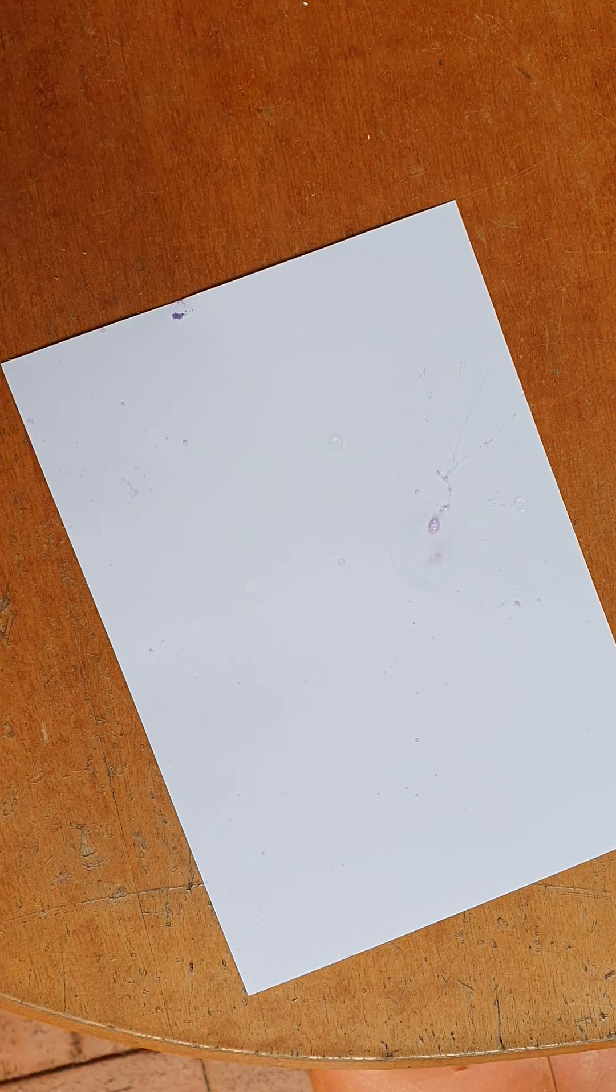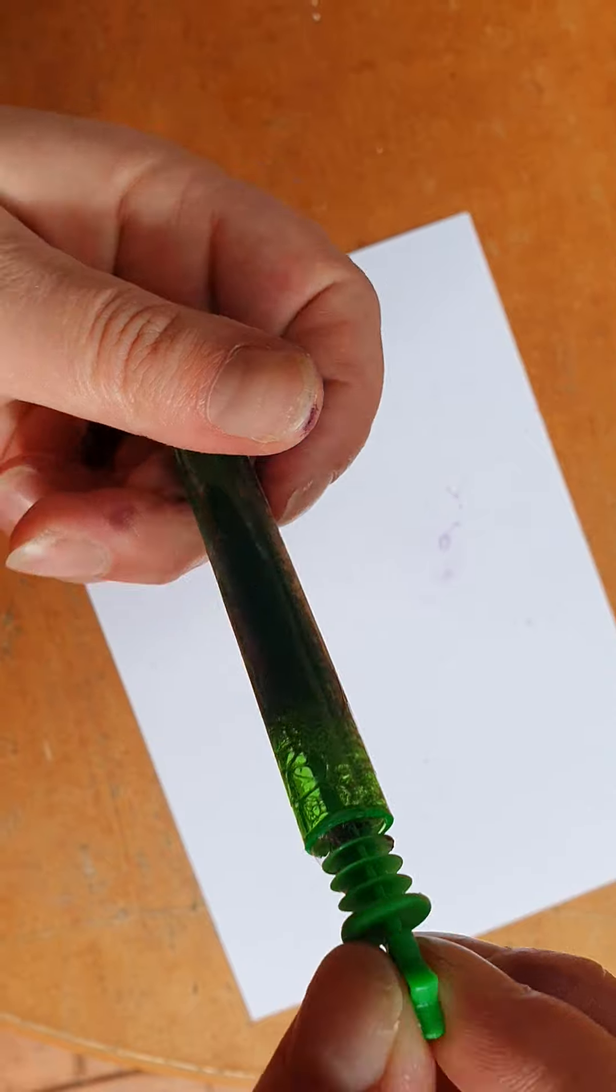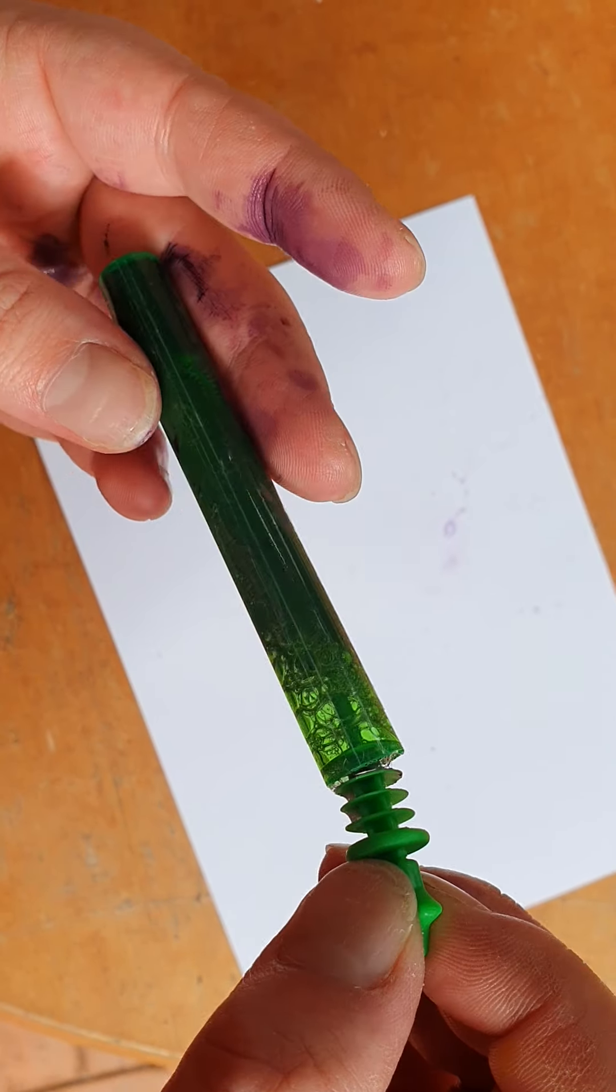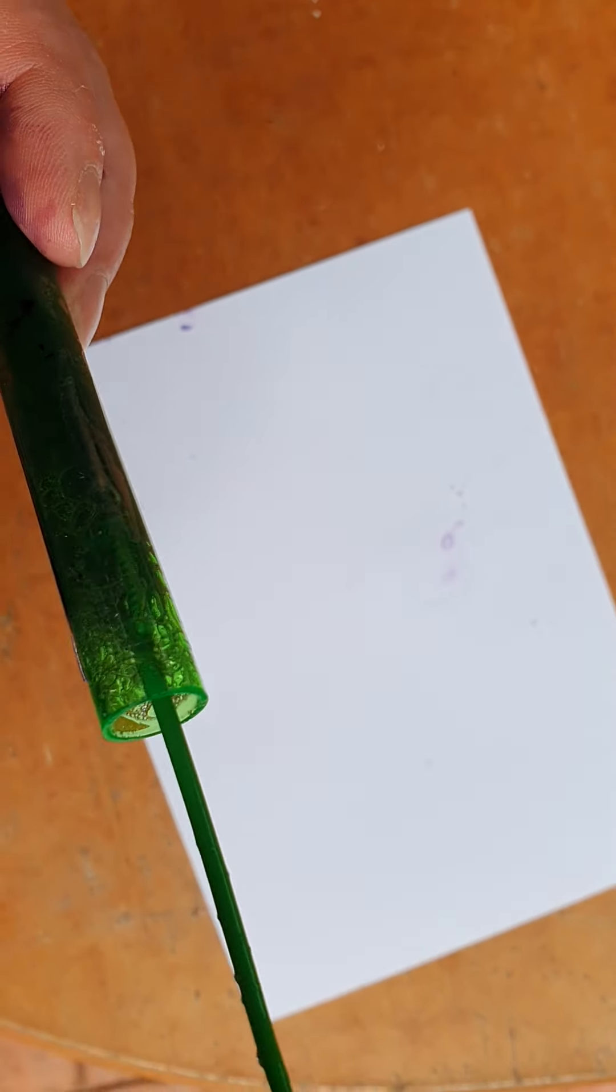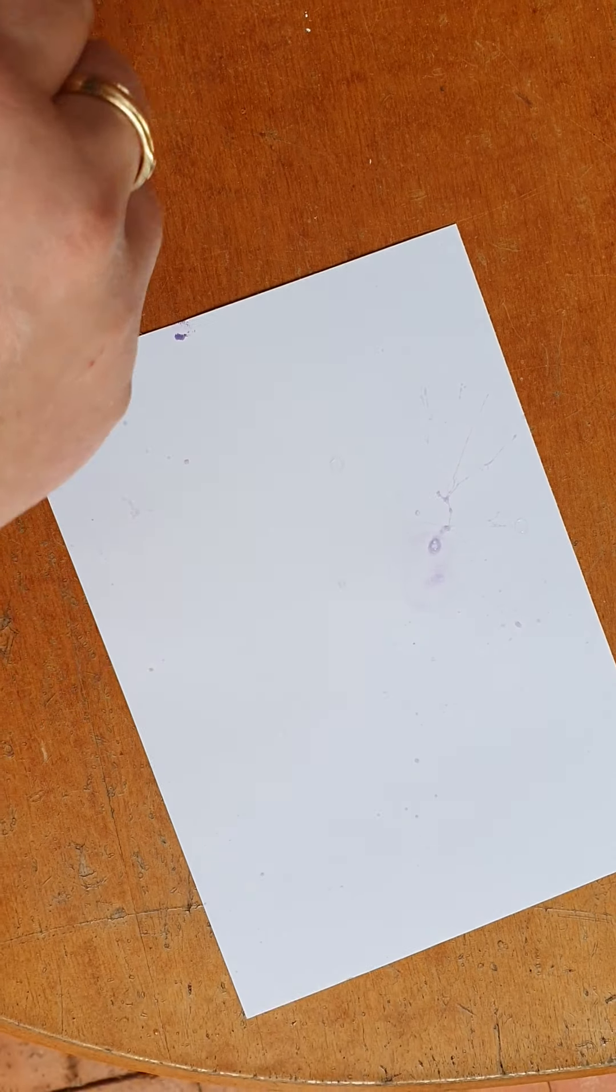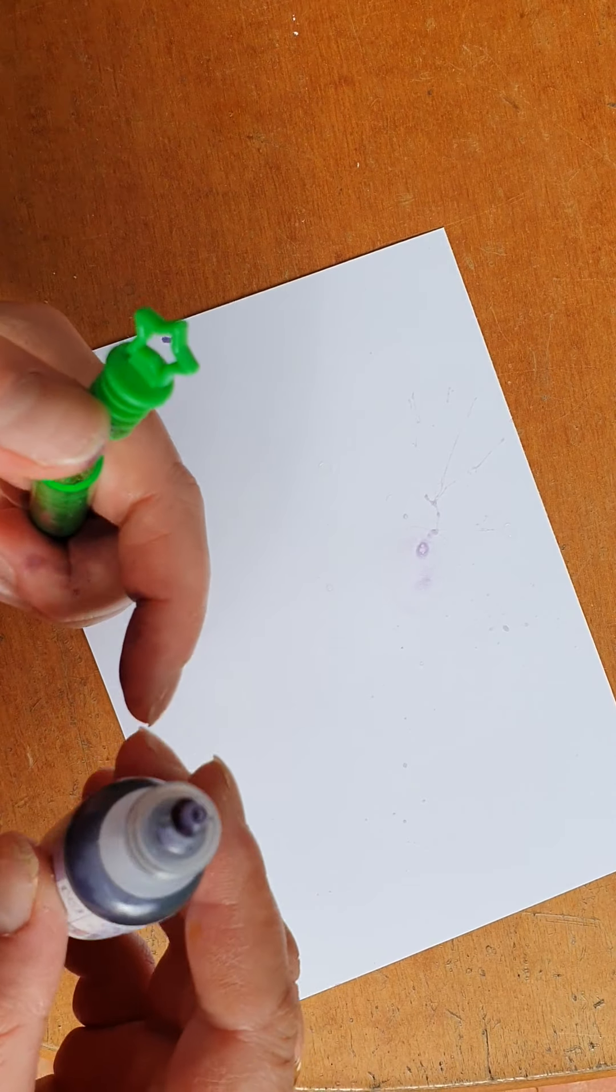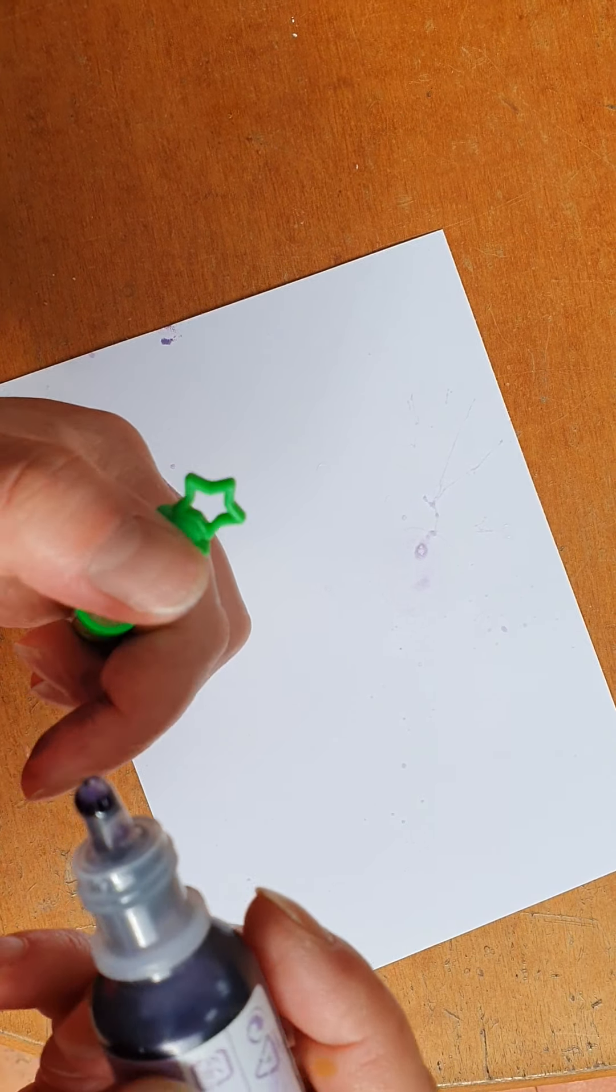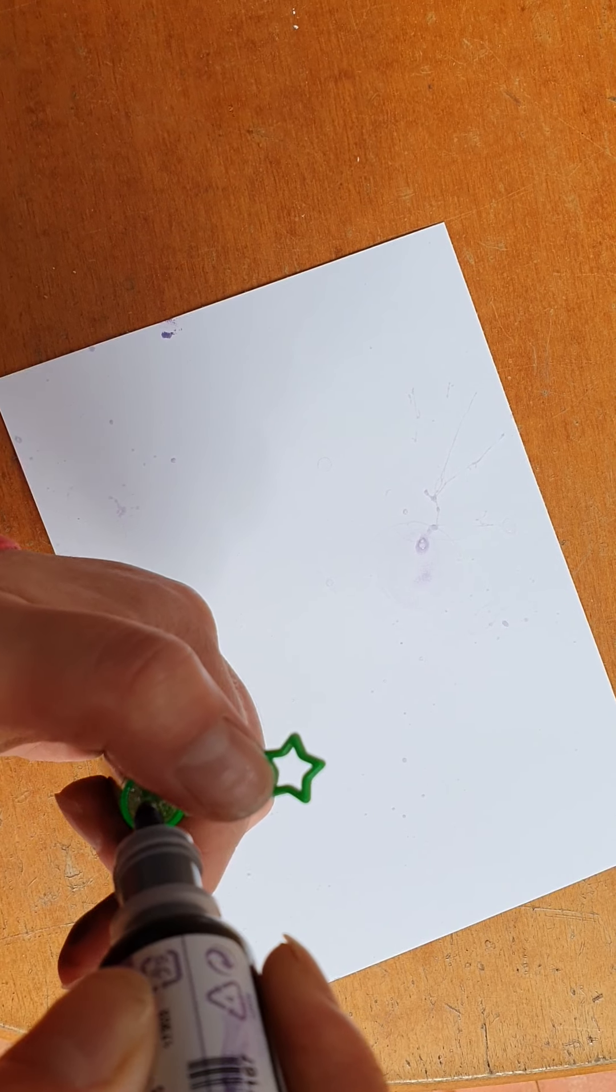Just going to see if my mixture, oh my ink's not really... I might put a couple more drops in this one. It's not getting the brightness that I want to see.